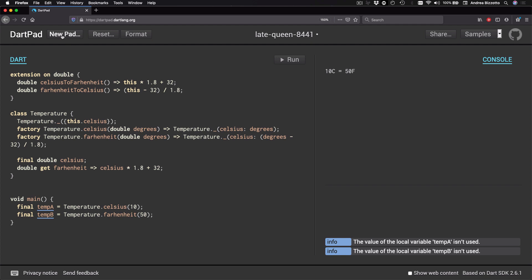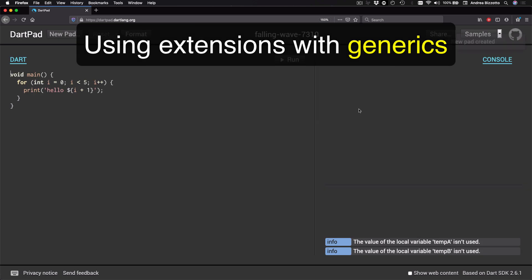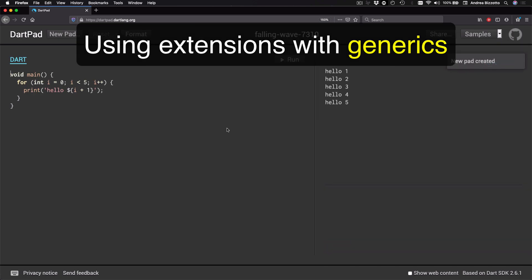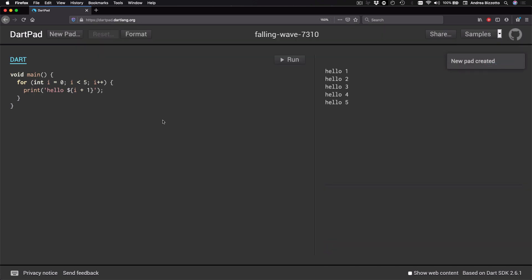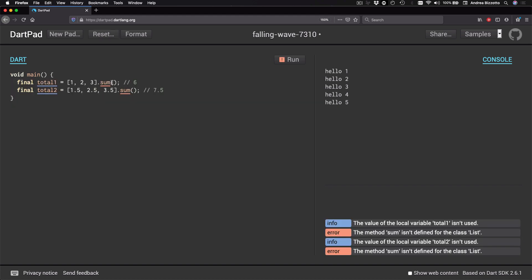And as a next step, I want to talk about generics and how we can use them with extensions. So our next goal is to write an extension that would allow us to write code like this. And we could use this to compute the sum of all the elements inside a collection of int or double values.